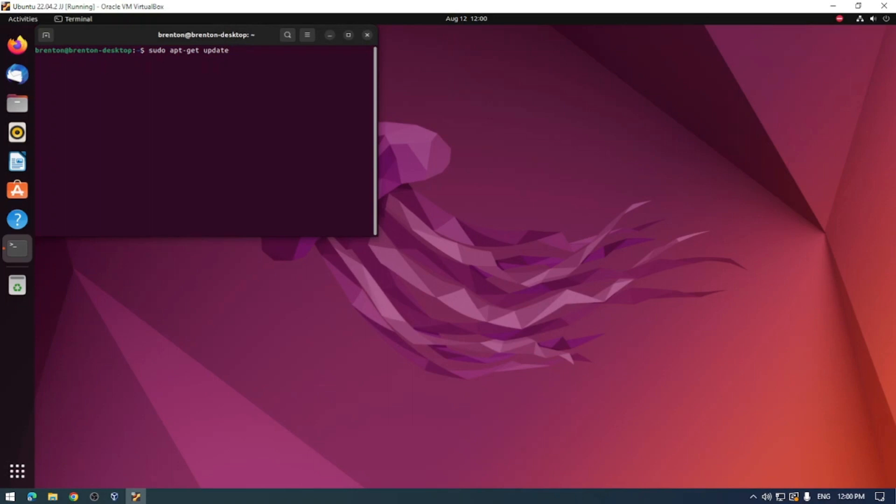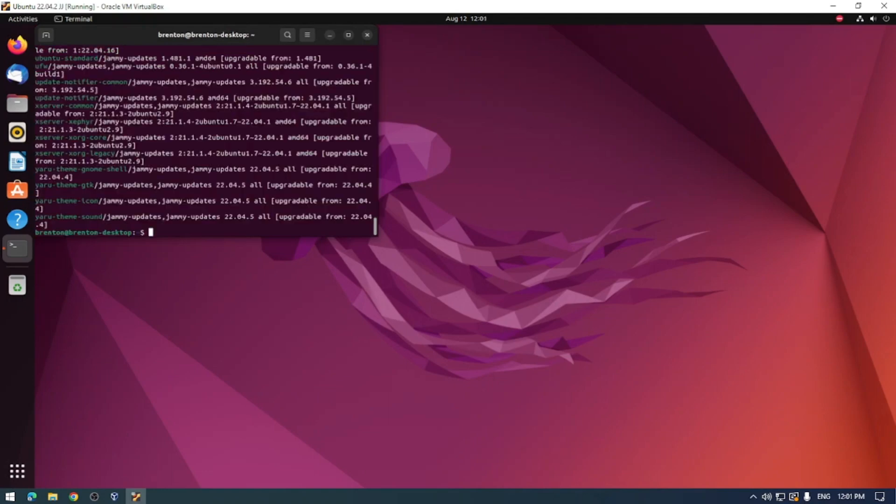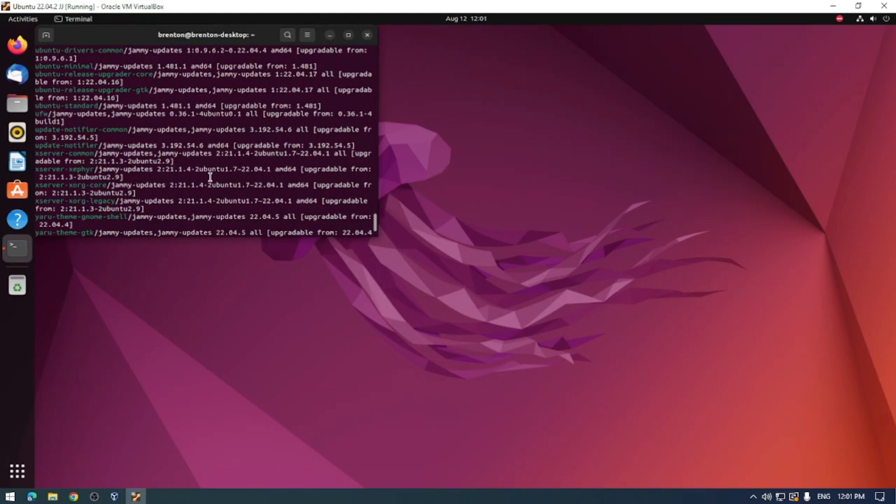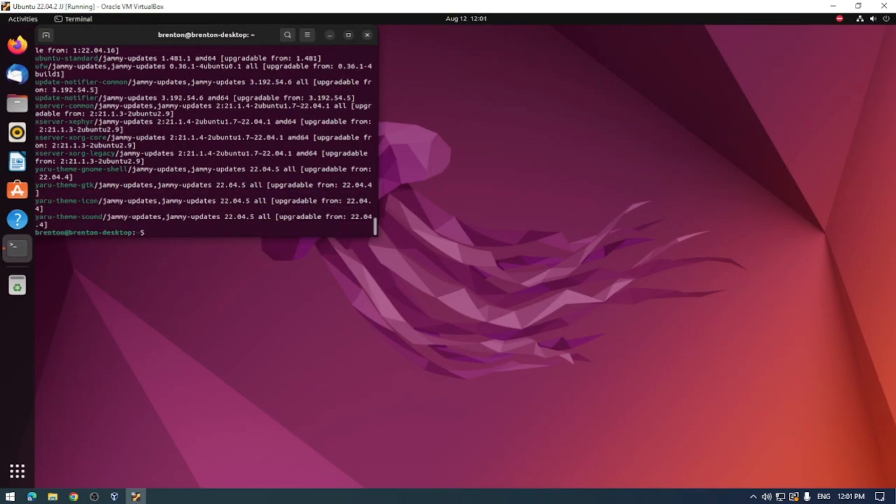You can also see a list of what it's found by typing in apt-list-upgradable. This will give you a list of everything that it's found during the updating process. I've already run the update command, so we can see that it's got a few things here that it can update, that it is upgradeable. We've got some updates from jammy jellyfish here, perfect.